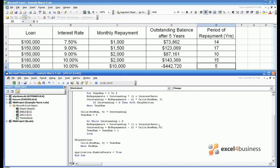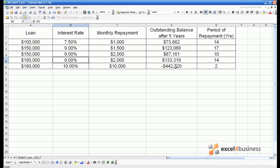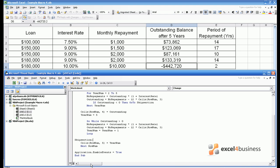That means that in whatever year the loan goes negative you immediately skip to the end of the macro and just publish the result as the period of repayment. This can be demonstrated again by changing the sheet. The period of repayment now comes out at 2 years. However the outstanding balance is still negative when the outstanding balance should be 0 after 5 years.